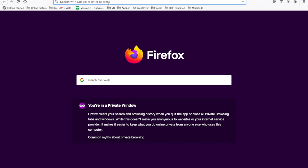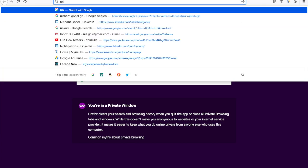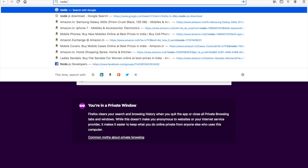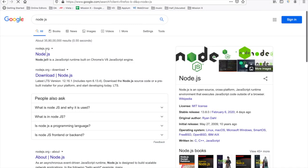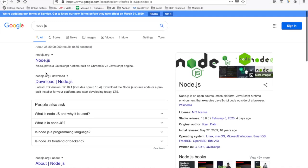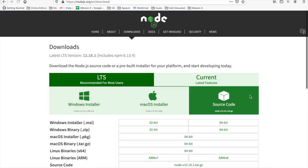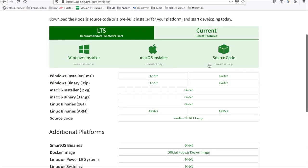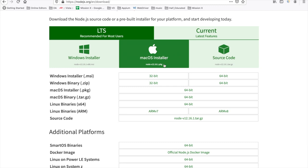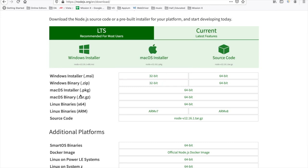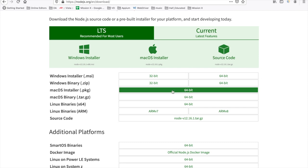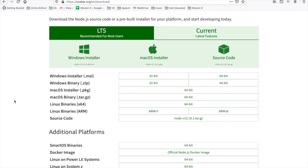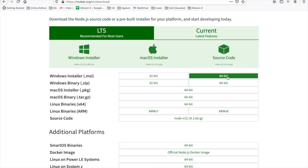To use JSON Server, we first need to install Node.js. Go to the official Node.js site and download it. For macOS users, download the 64-bit package; for Windows users, use the Windows installer .msi file. Based on your operating system, choose 32-bit or 64-bit.